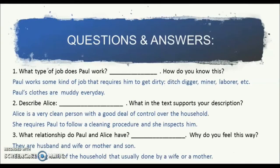Let's take a look at the questions and answers. From the situation given, what type of job does Paul work? We can infer that Paul works some kind of job that requires him to get dirty — for instance, it could be a ditch digger, a miner, a laborer, and many others. How do you know this? You get the idea because Paul's clothes are muddy every day.